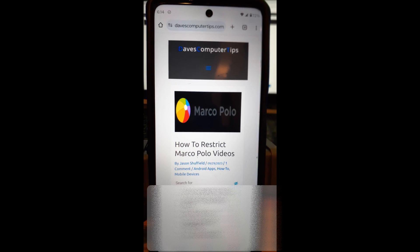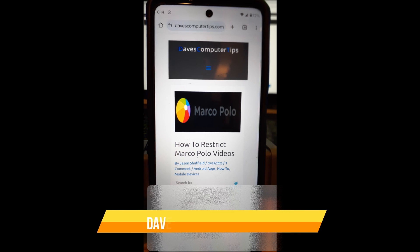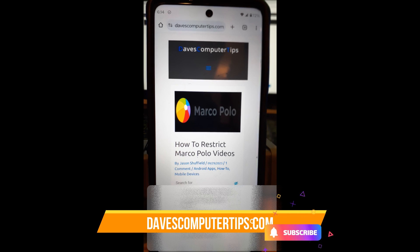I have done other videos on Marco Polo. I'll put the links down below so you guys can find those videos and check out some other things you can do with this app. But before we get going, hit the like on this video—it really helps with our channel—also hit the subscription and notification bell so you don't miss out on any new videos.